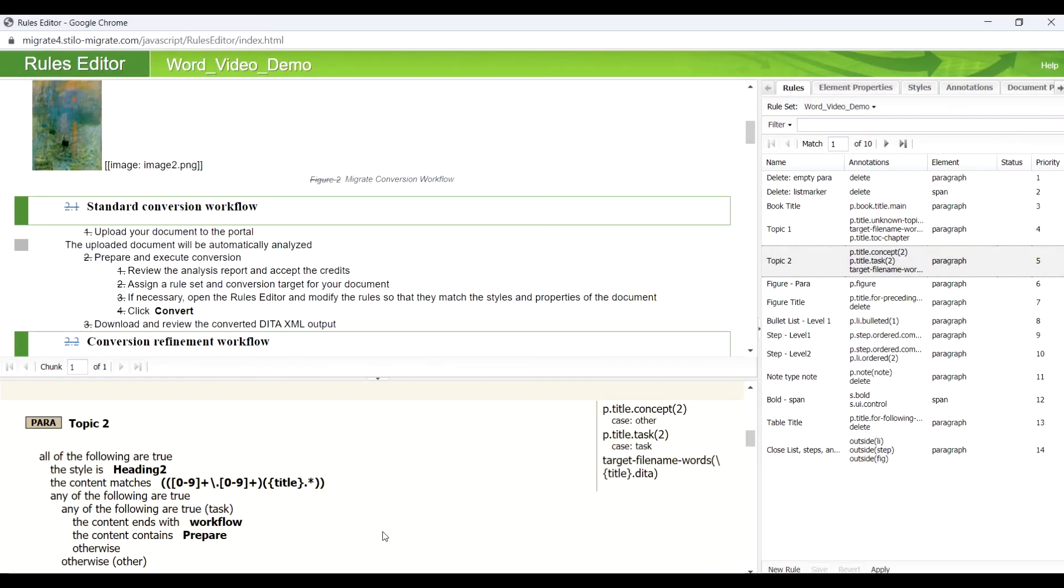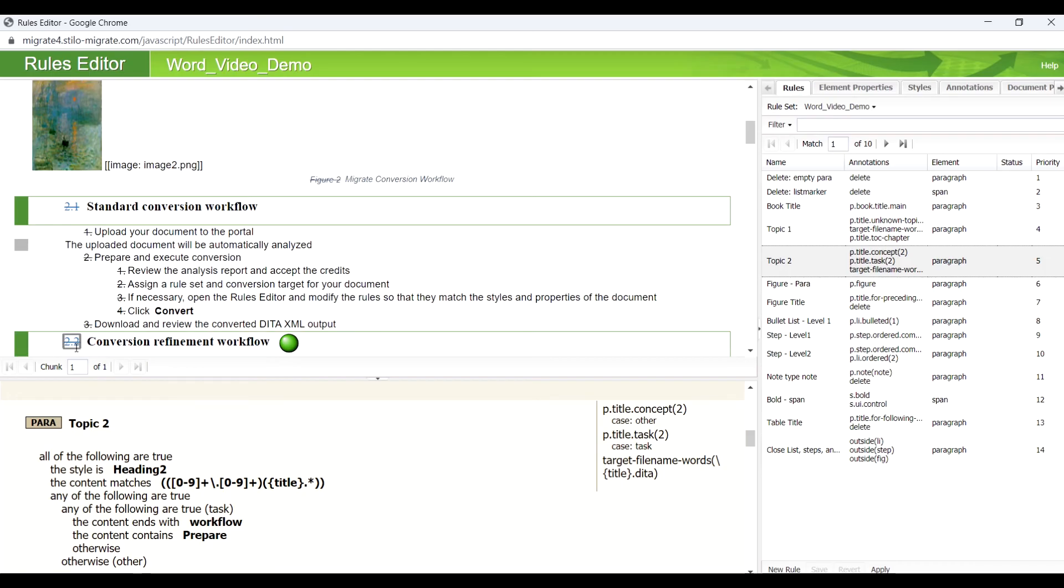We are using visual cues to explicitly specify that if a heading 2 text ends with workflow, we want it to be a task. We also deleted the numbering of each topic.